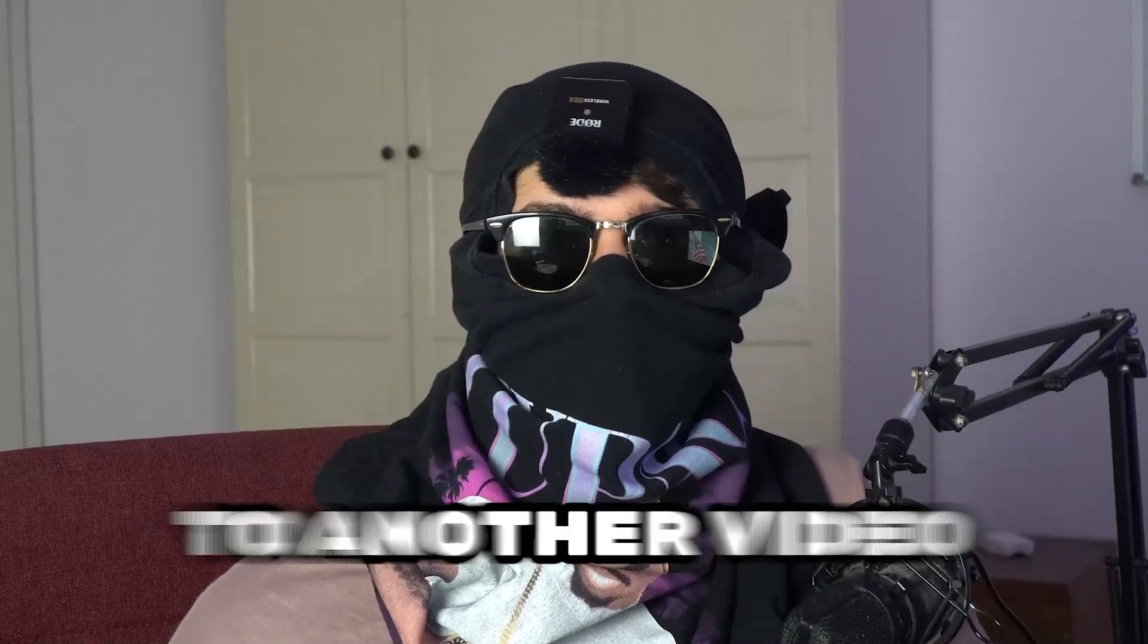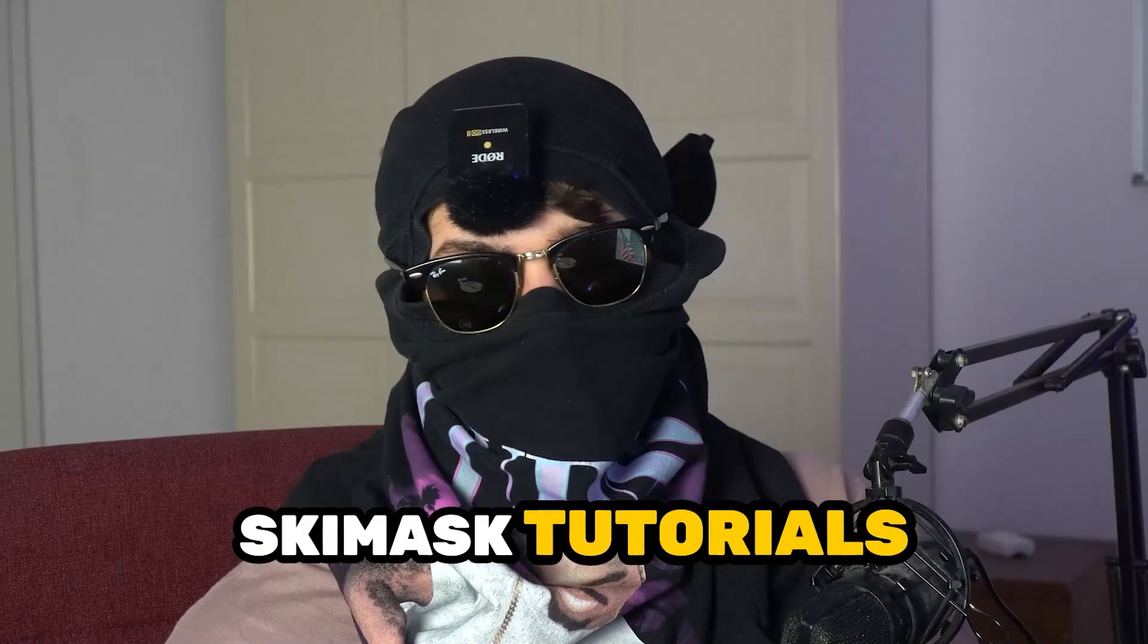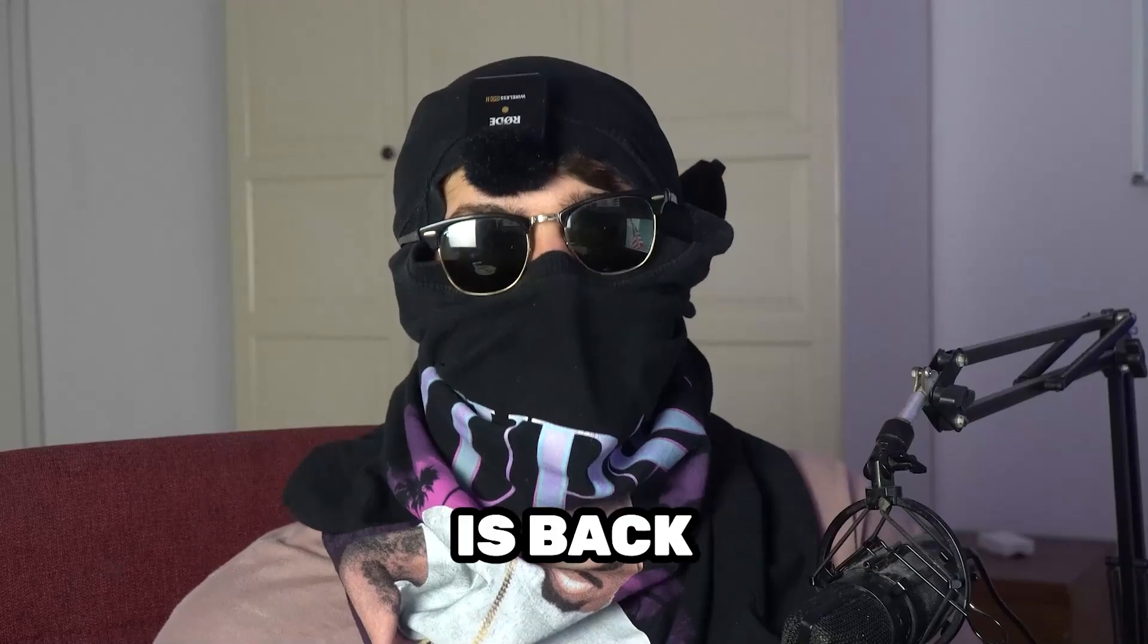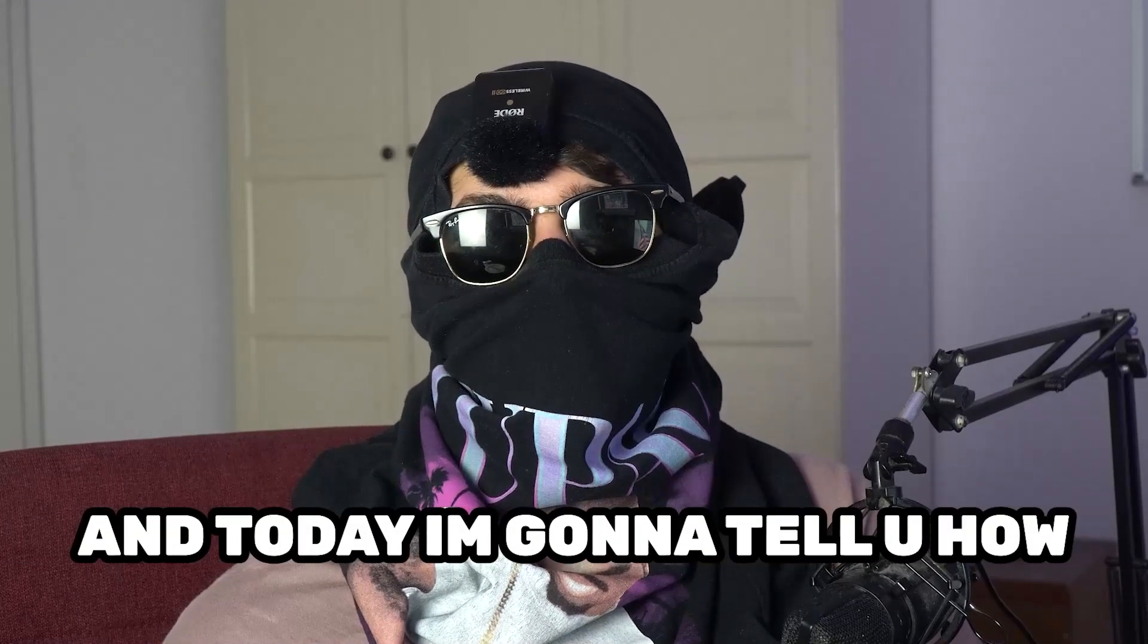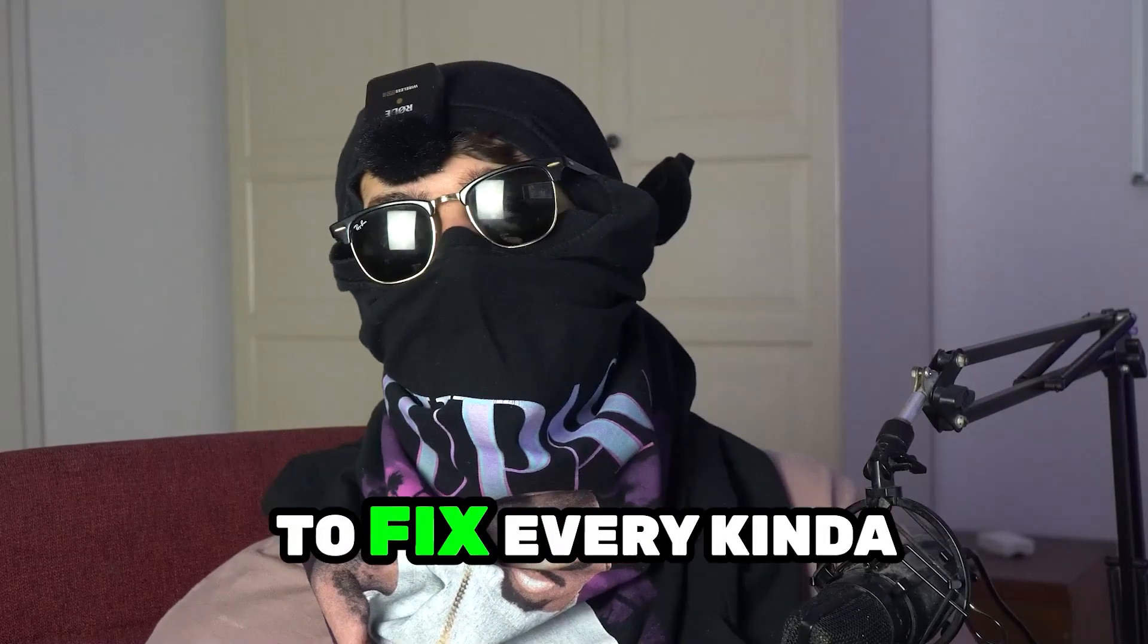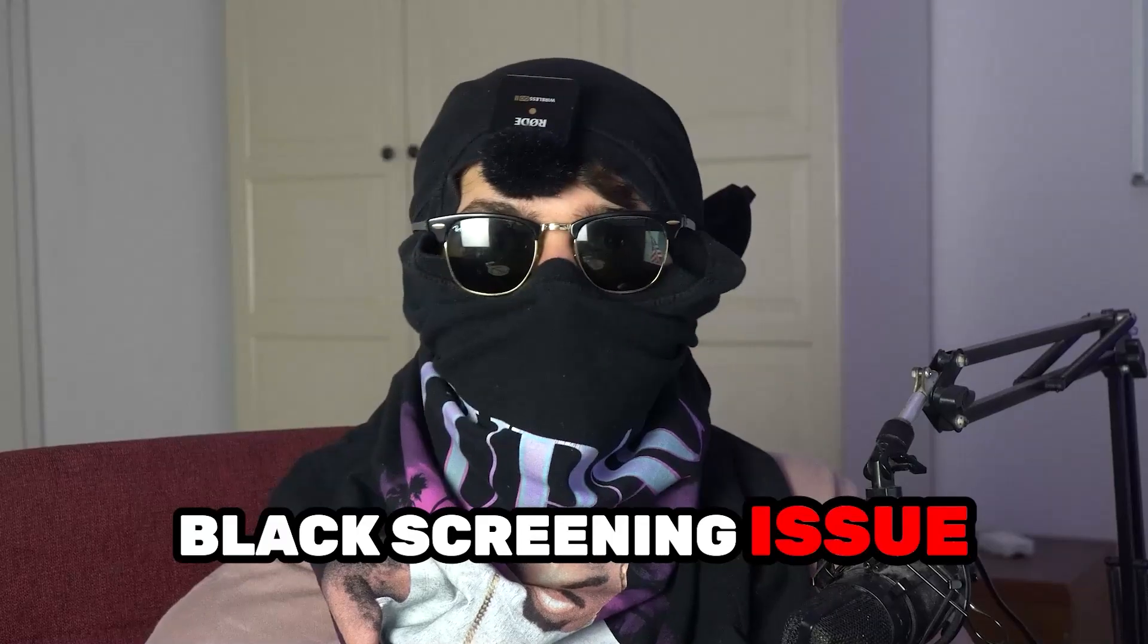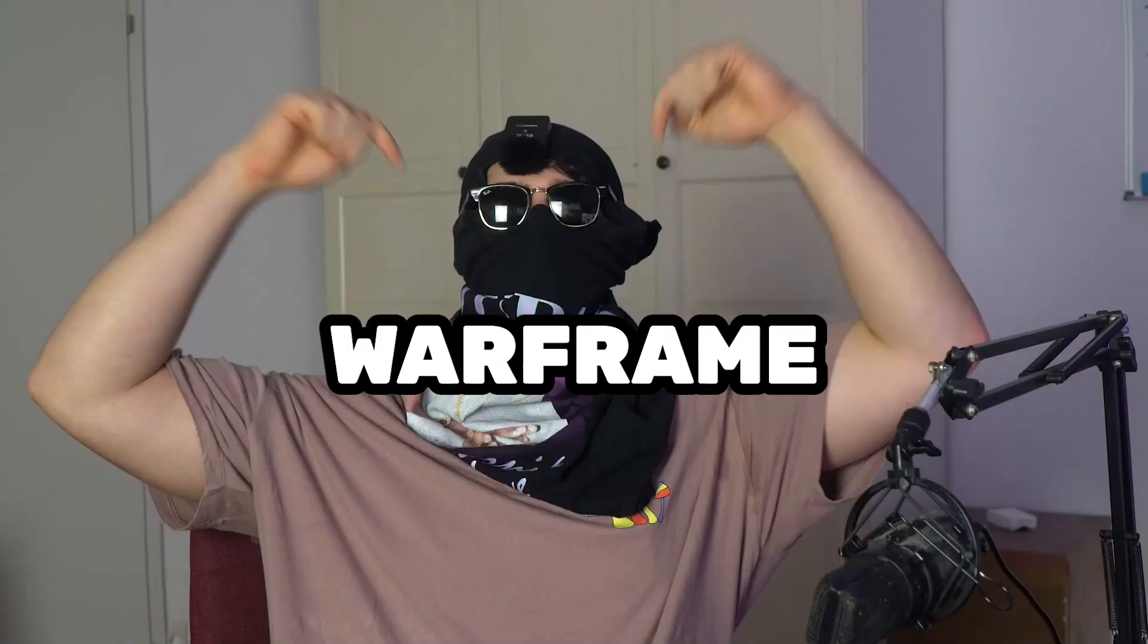What's up guys and welcome back to another video on my YouTube channel. Ski Mask Tutorials is back and today I'm going to tell you how to fix every kind of black screening issue you're currently having with Warframe.